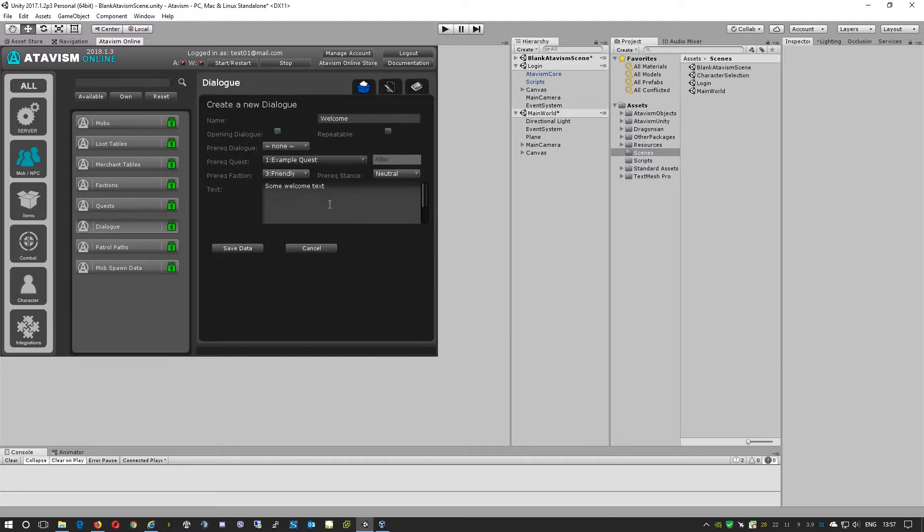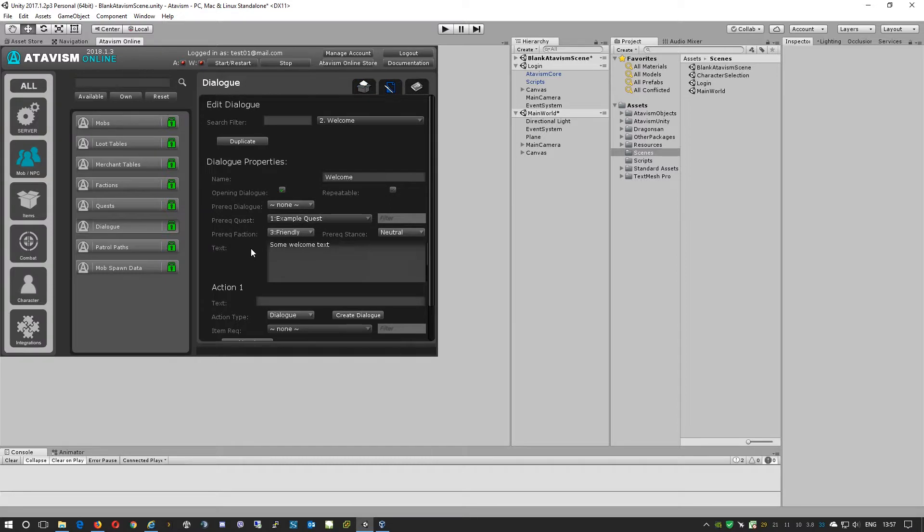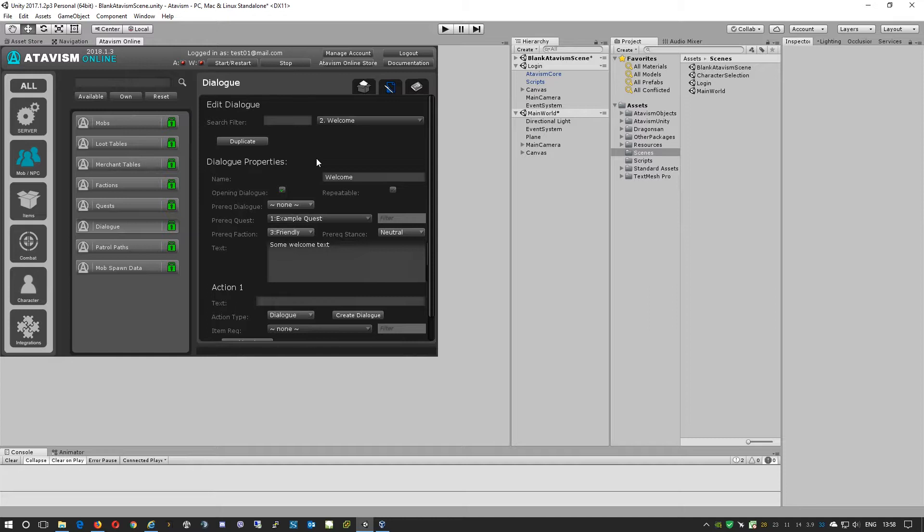After we put some text here, we'll need to save data. As you can see, we have here a dialogue, but the dialogues are usually used in combination with quests.